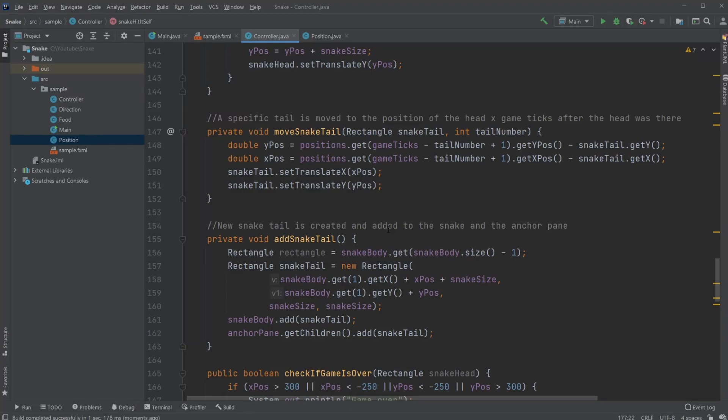It's Offeringstudent here and today I'm going to showcase my finished version of a snake game using JavaFX and Scene Builder.